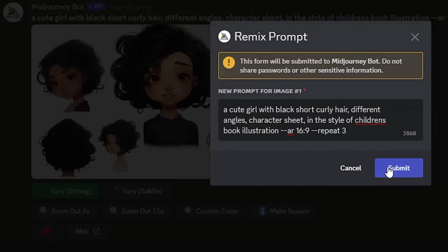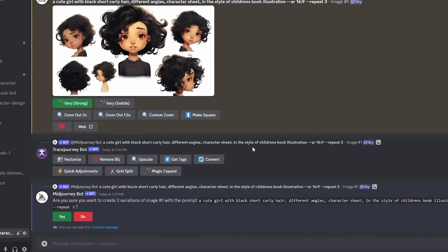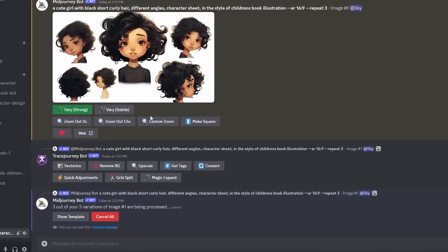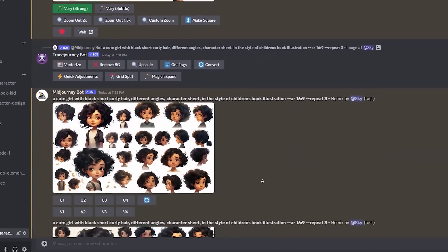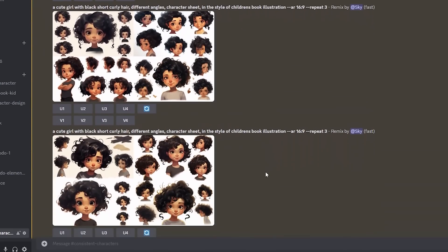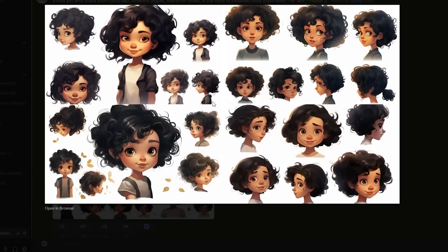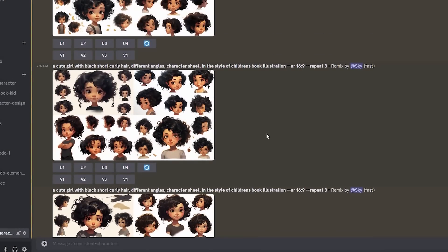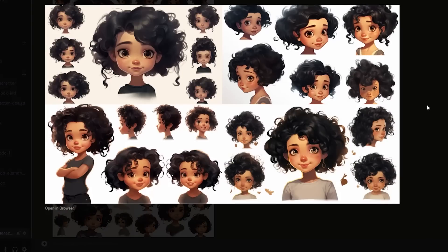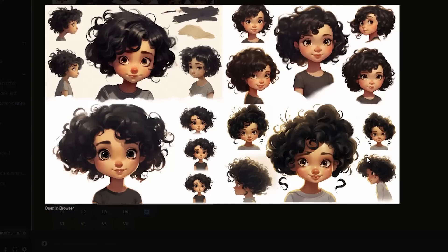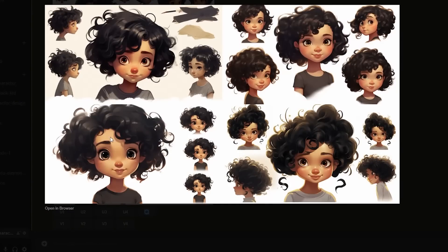I'll add the repeat parameter and set it to 3. Here are the results — we see a similar composition with a lot of variation. This is actually pretty good already. We just got a bunch of results and some of them are pretty similar and consistent. If you're good at Photoshop or a similar image editor, this should be enough to create some beautiful illustrations.